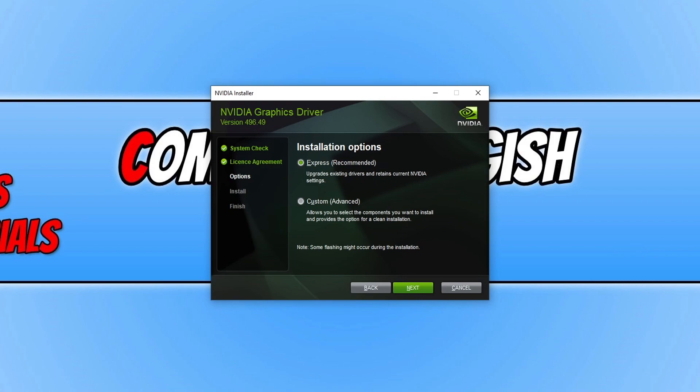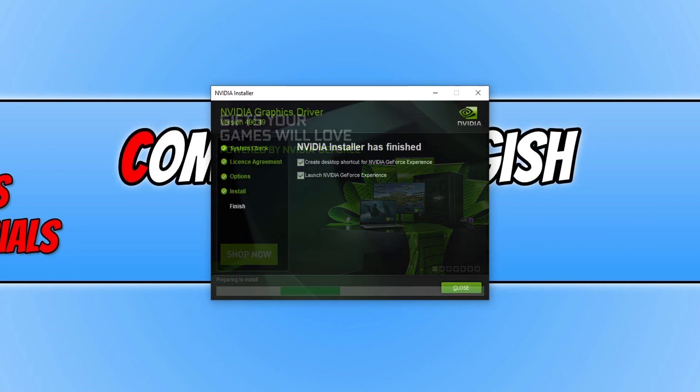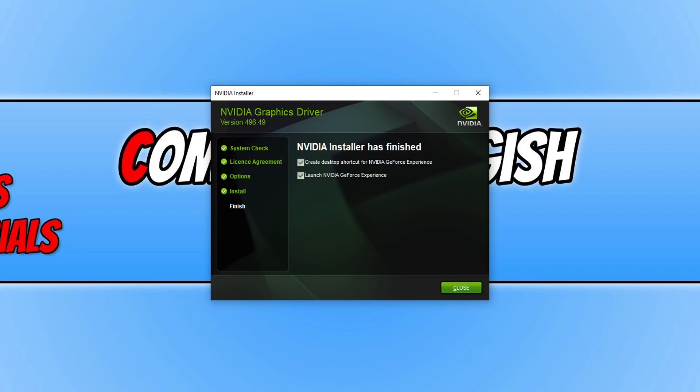You now need to choose if you'd like to do an express install or a custom. Express install is the easiest option. Go ahead and press next once you're happy with your option, and it will now begin to install the latest NVIDIA driver to your computer.